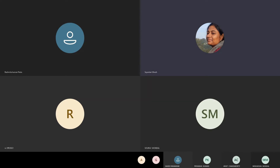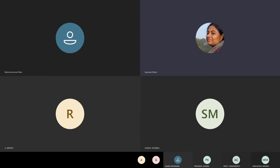We started our discussion with the introduction to the most well-known bifurcation, which is saddle-node. The name bifurcation comes from the perspective of creating branches — you have seen how tree branches bifurcate and create smaller branches.